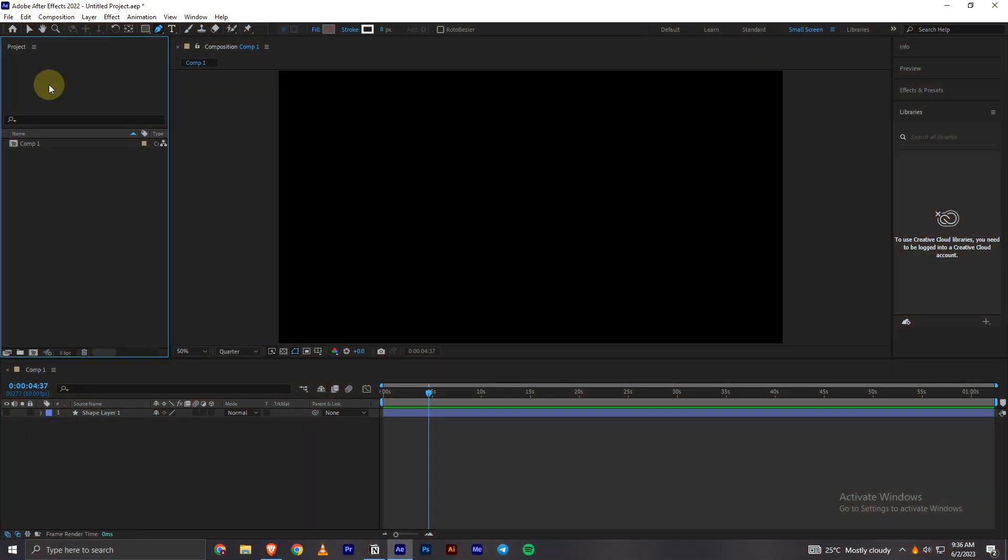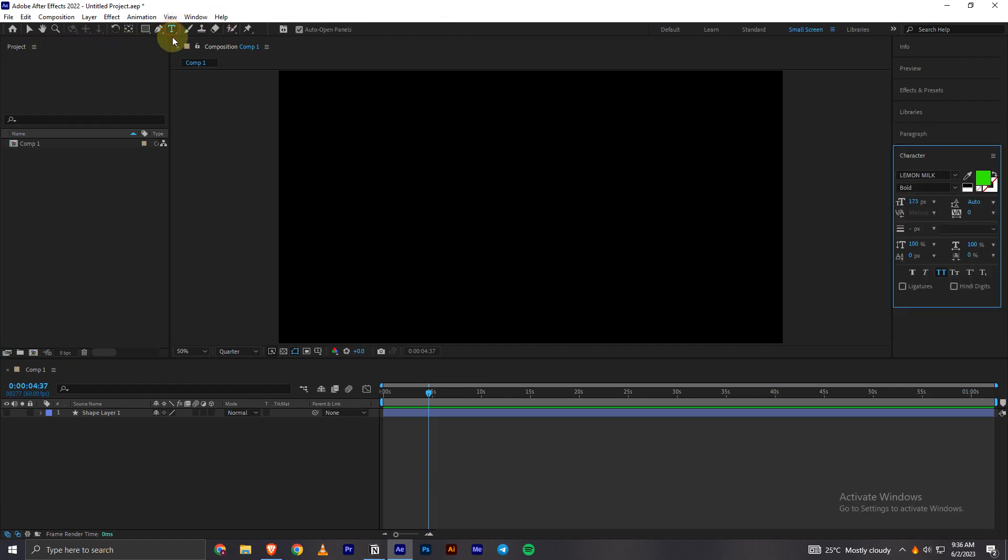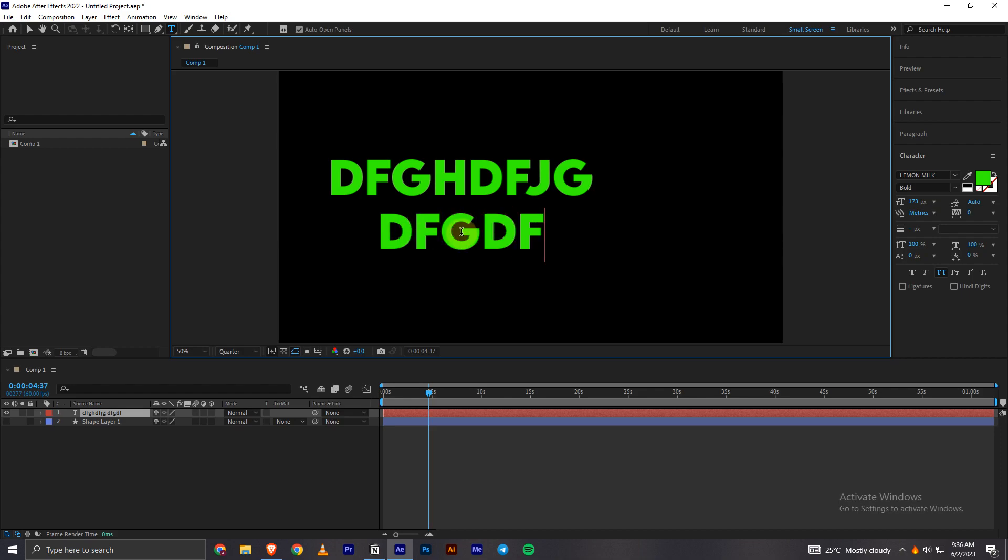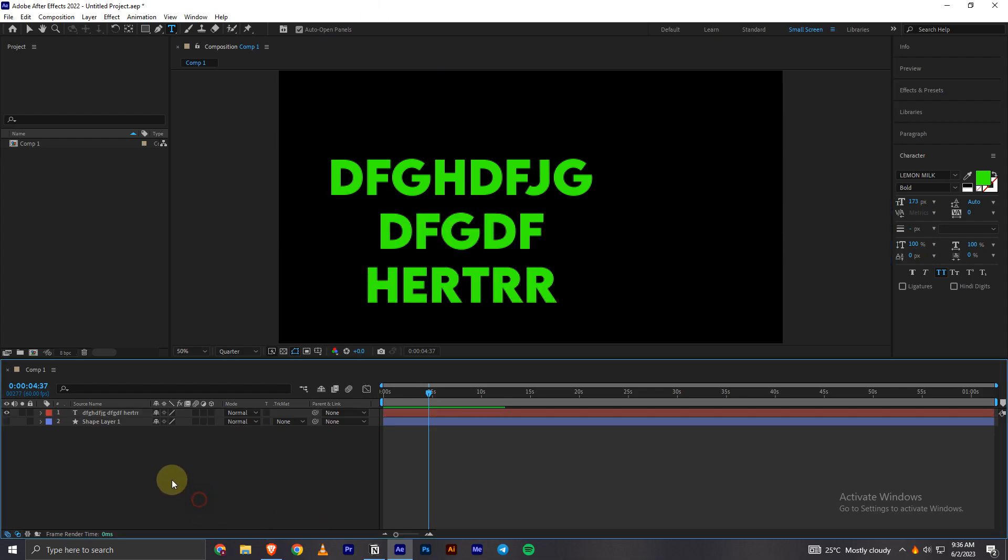Hey everyone, today in this video I'll be showing you how we can easily make a scrolling text animation in Adobe After Effects. So in order to begin with, I will type some text.